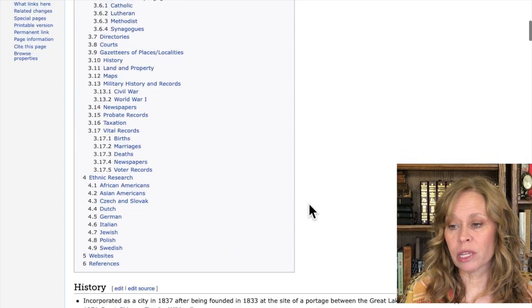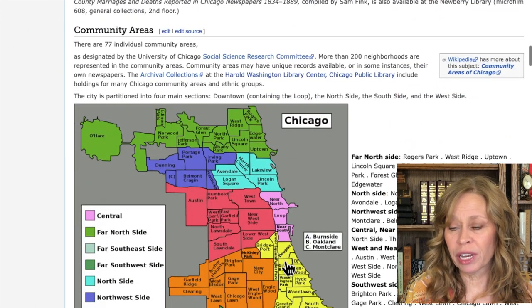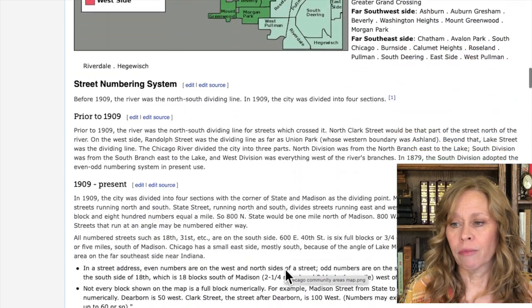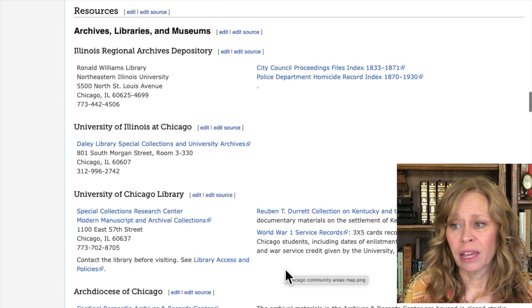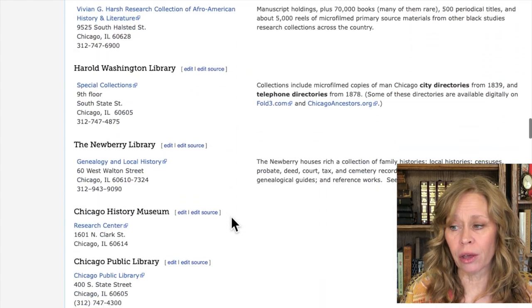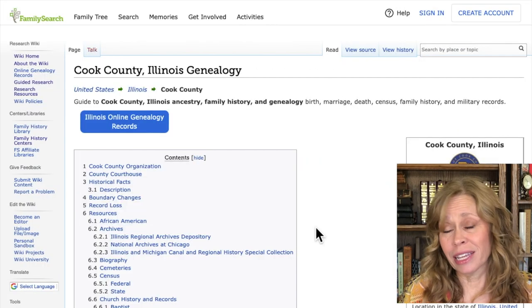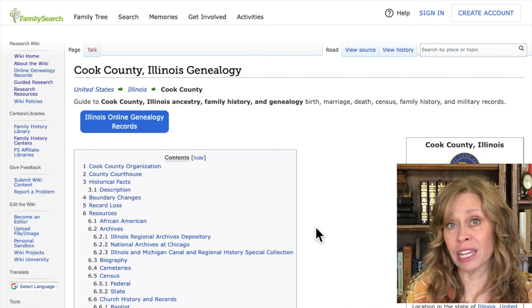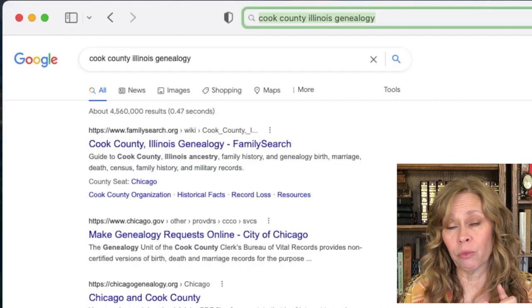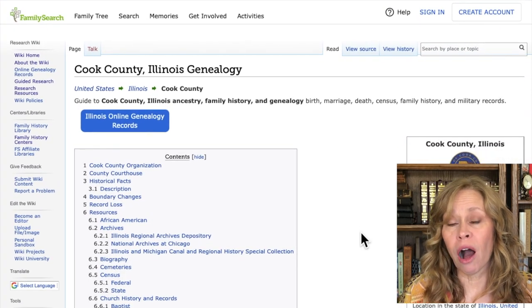Searching Chicago gives me articles about the history of Chicago, different community areas, street numbering information and when street numbering changed, repositories that specialize in Chicago records, and records specifically for Chicago. Records are often held at the county level, so I could type in Cook County. A quick tip: if you Google any county name, state, and the word 'genealogy,' this wiki page will usually appear within the first three results.